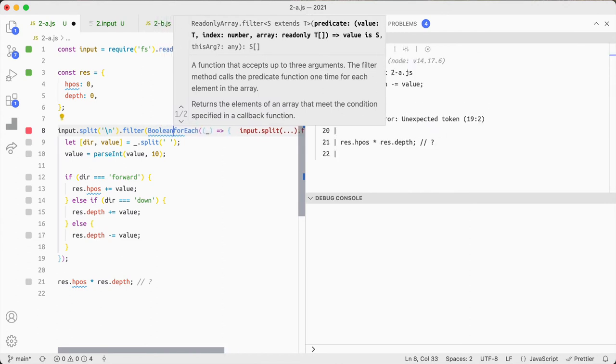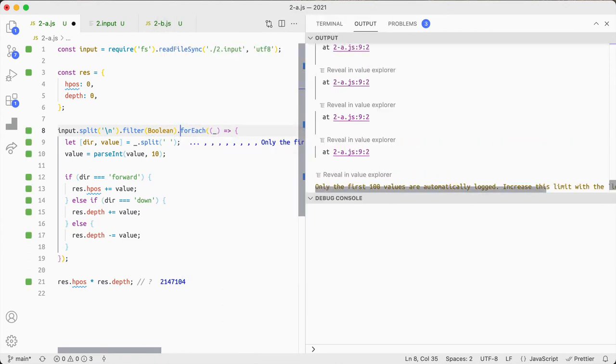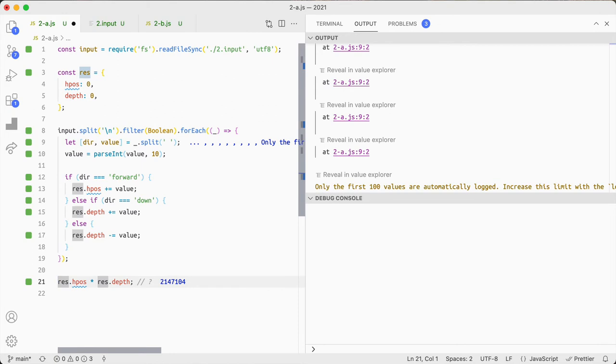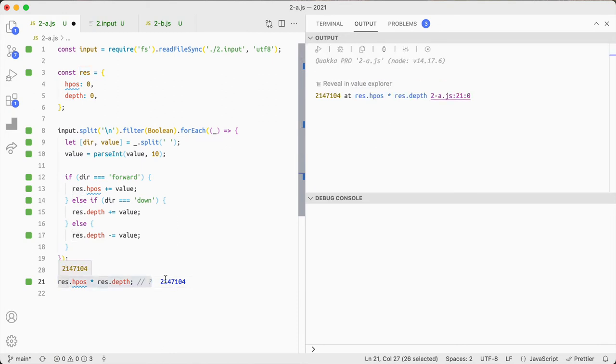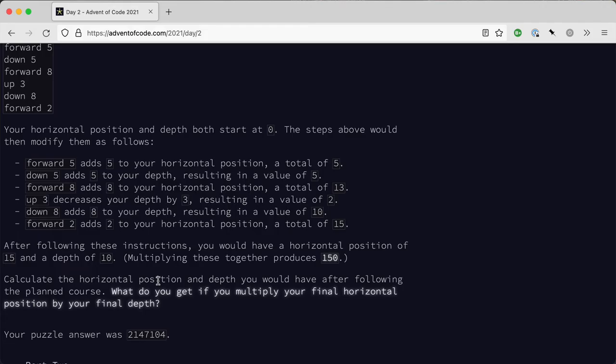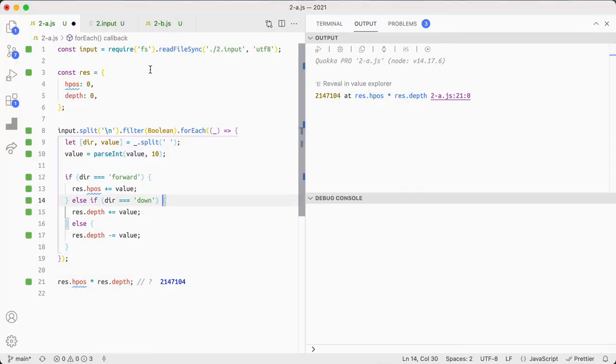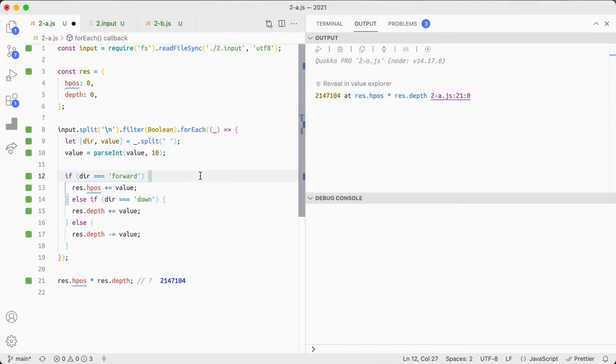So what I'm going to do is filter Boolean. It's just a fast way of stripping out the empty strings or empty values and now I've got 214712. Yeah that's correct, so that's the answer in JavaScript.